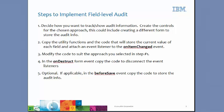Three, modify the code to suit the approach you selected in step one. Four, in the on destruct form event, copy the code to disconnect the event listeners.